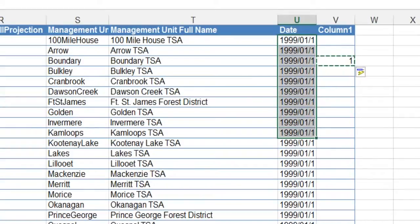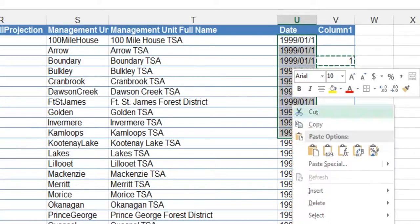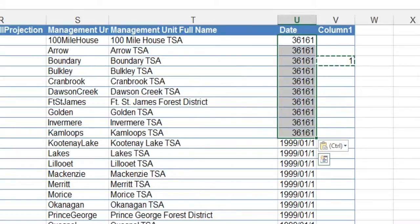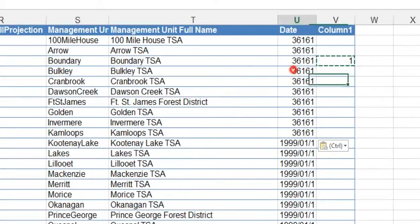I'll do these ones here just so you can see the difference. Paste special, multiply, okay.